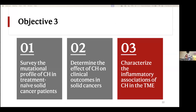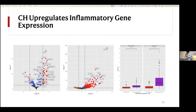Moving on to objective three, we wanted to characterize the inflammatory associations of CHIP in the tumor microenvironment. We conducted differential gene expression analysis — on the left, CHIP as a whole versus those without CHIP; in the middle, patients with CHIP tumor versus those without CHIP. In both sets, with a high degree of overlap, there were a whole number of genes differentially expressed and related to the immune response to inflammation — including interleukin-1, a number of S100 alarmins, and chemokines. Not only were these genes upregulated, but there was a dose-dependency: in patients with CHIP tumor, these differential changes tended to be even greater in magnitude.